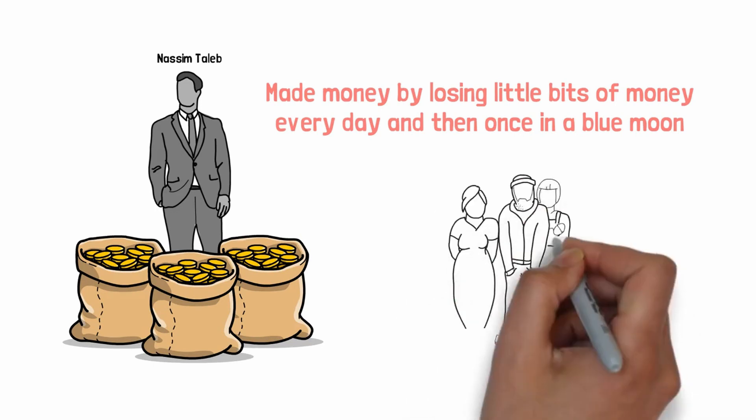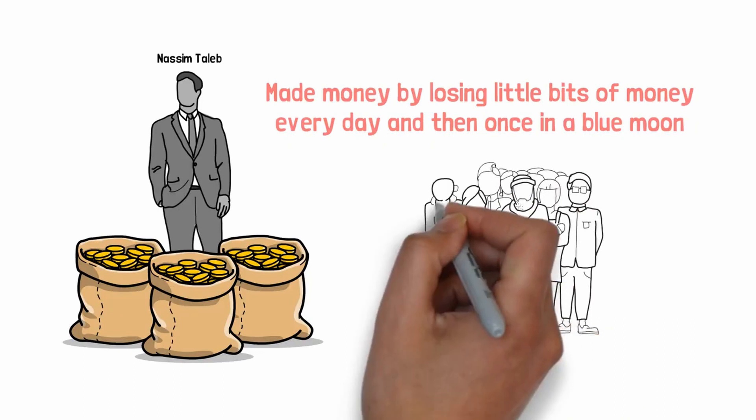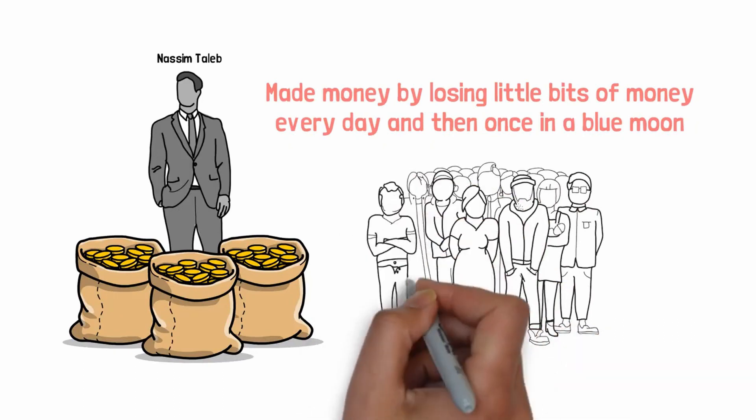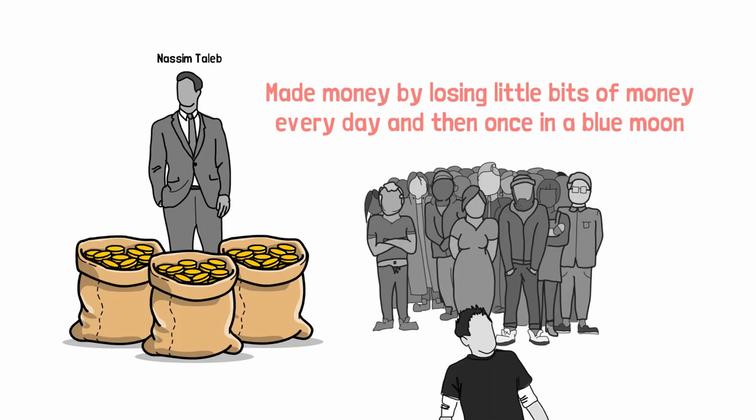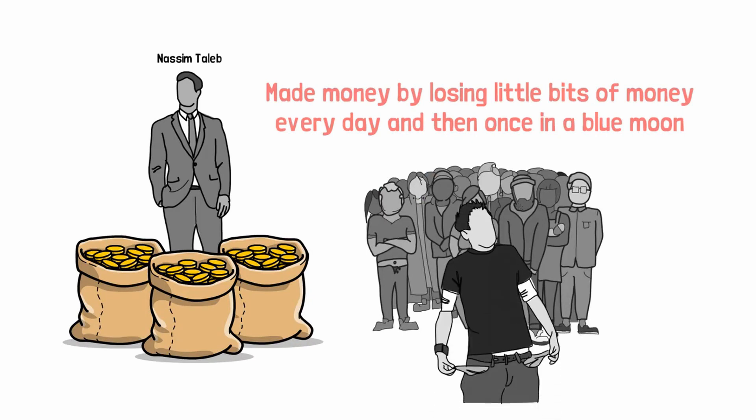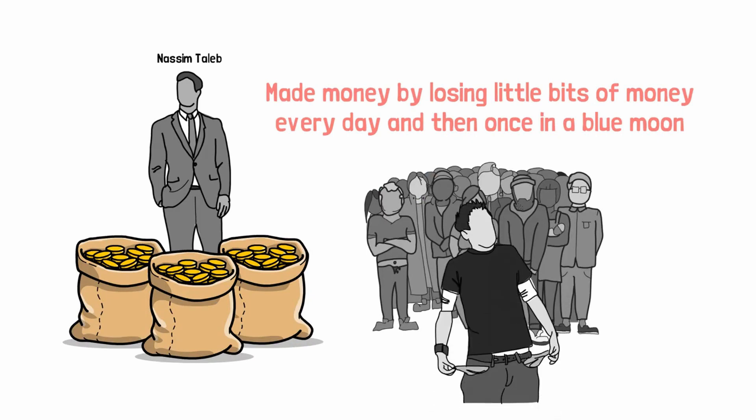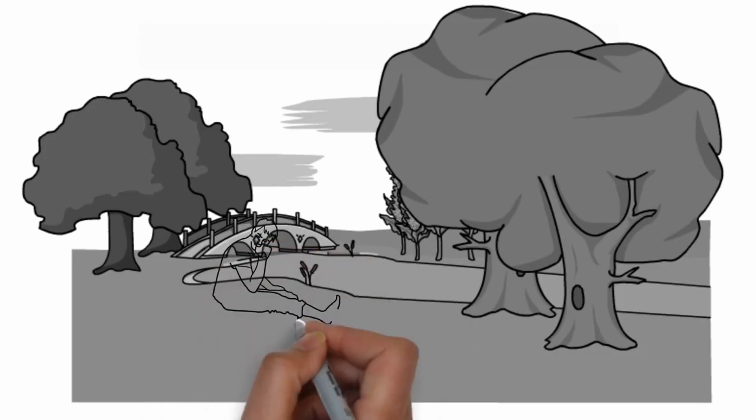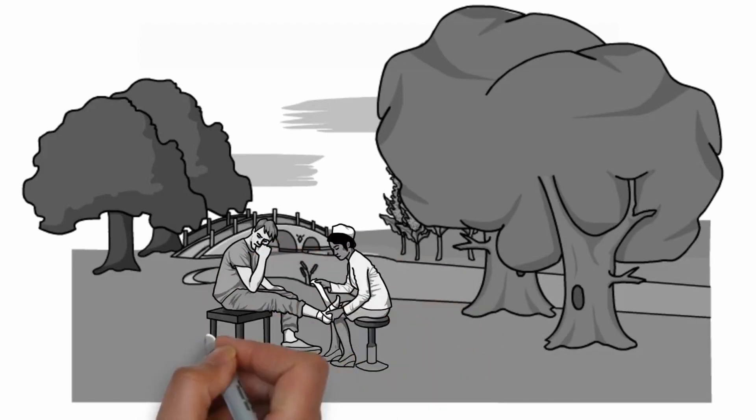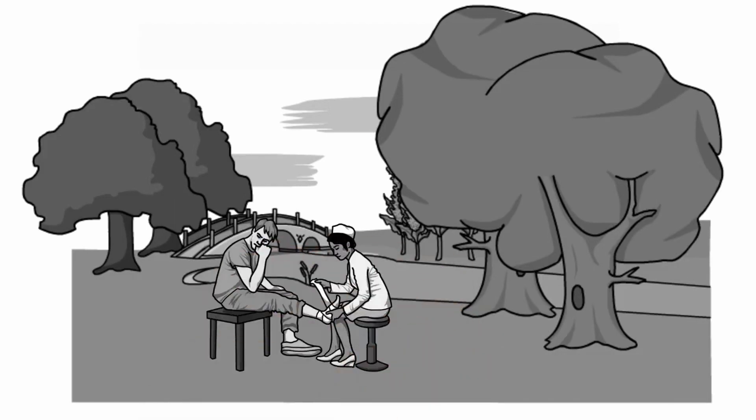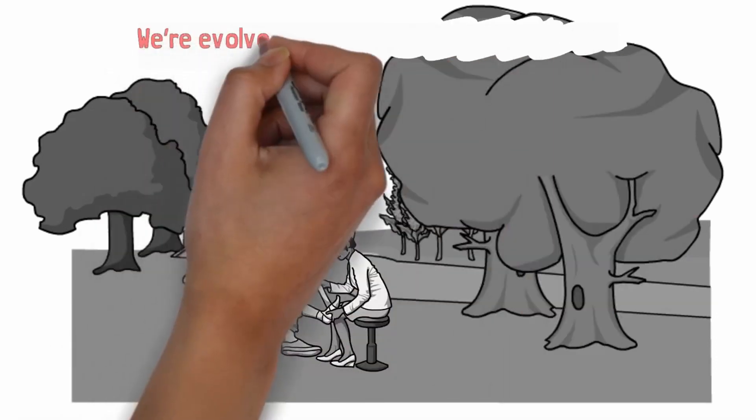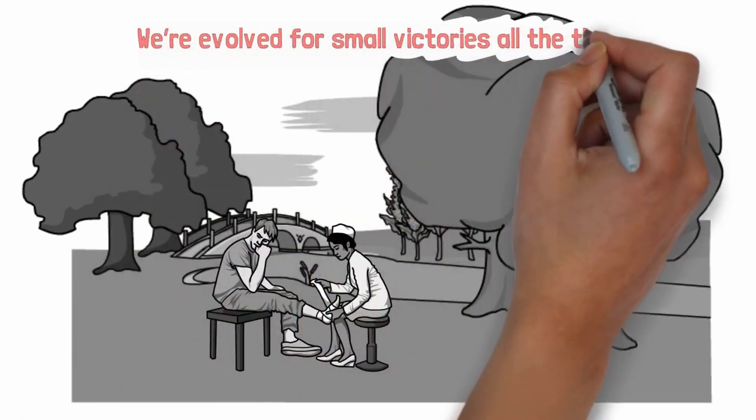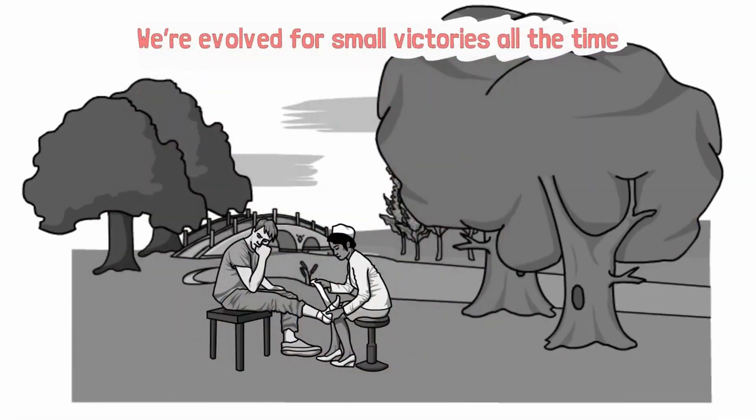Whereas most people want to make little bits of money every day. And in exchange, they'll tolerate lots of blow up risks. They'll tolerate going completely bankrupt. We're not evolved to bleed a little bit every day. If you're out in the natural environment and you get a cut and you're literally bleeding a little bit every day, you will eventually die. You have to stop that cut. We're evolved for small victories all the time, but that becomes very expensive.